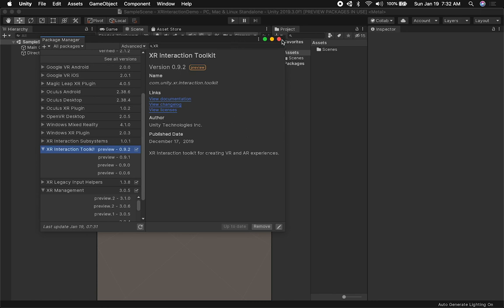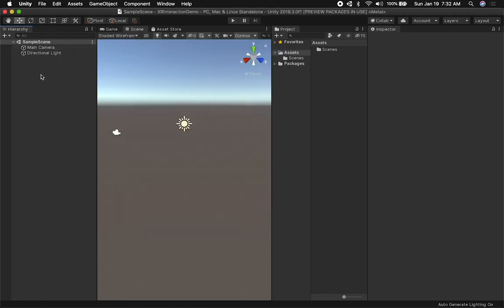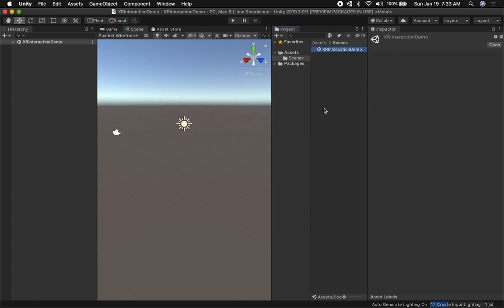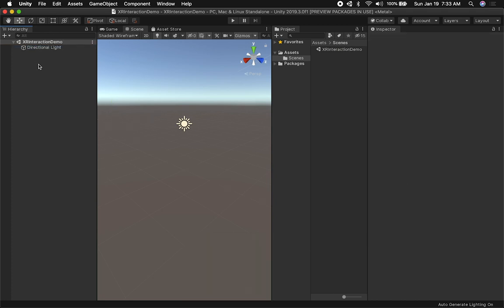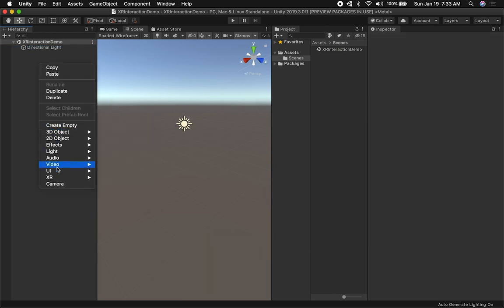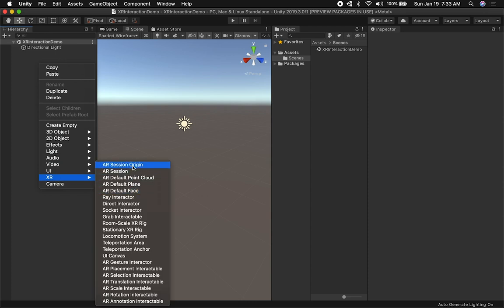We're done with packages, so let's concentrate on the Unity scene. I'm going to rename this scene to 'XR Interaction Demo.' I'm also going to delete the default camera because we're going to need a different type of camera. I'll right-click and go into XR — you'll see a lot of different options for XR.